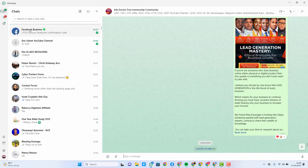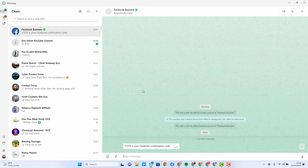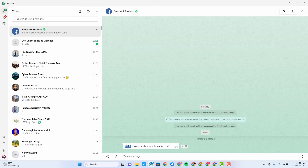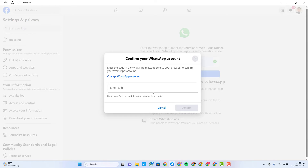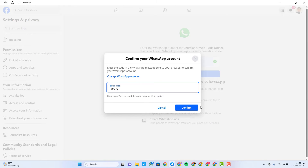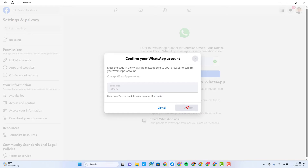As you can see, I just received a message from Facebook Business with a code. This is your code. I'll just copy this code right now, go back to Facebook, and put the code right here.